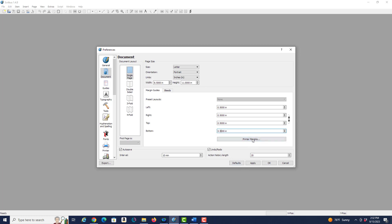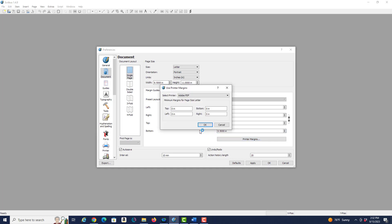All right, then if we look at the printer margins we see that they're all set to zero. That means that we'd be able to print, if the printer supported it, all the way out to the end of the page. So we don't need to worry about that at the moment.